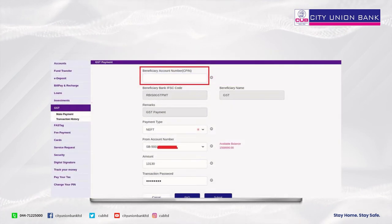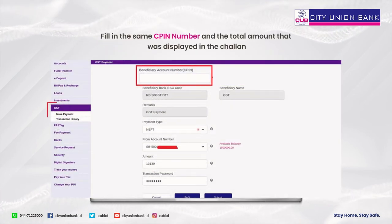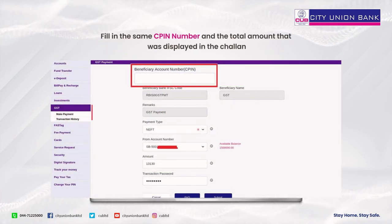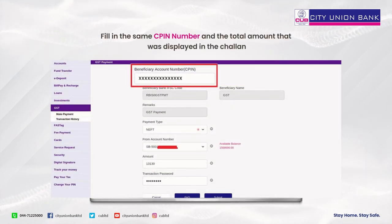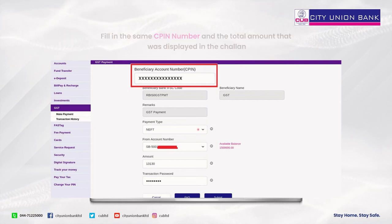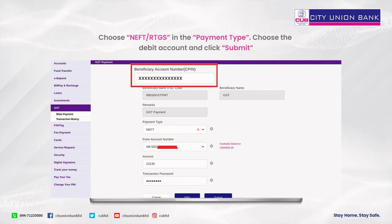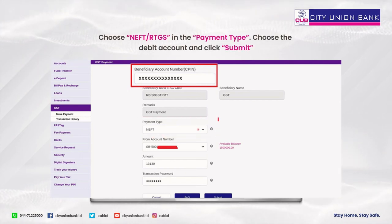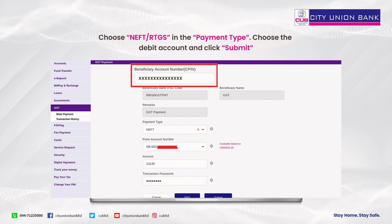Fill in the same CPIN number and the total amount that was displayed in the Challan. Choose NEFT or RTGS as the payment type, select the debit account, and click Submit.